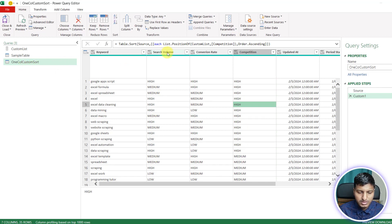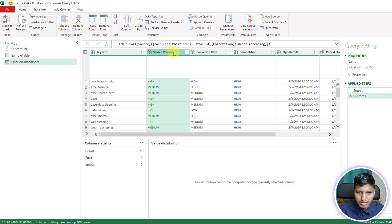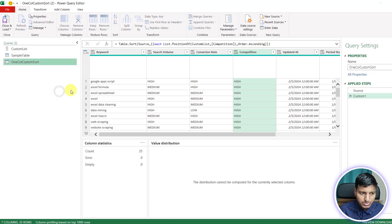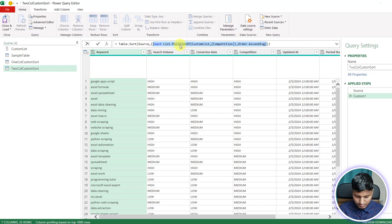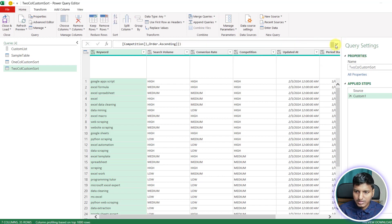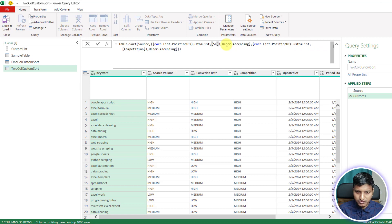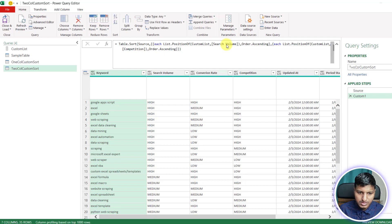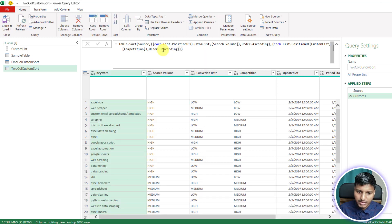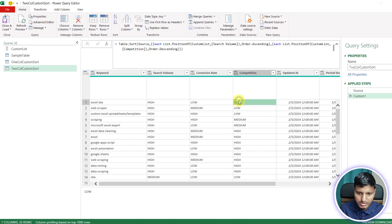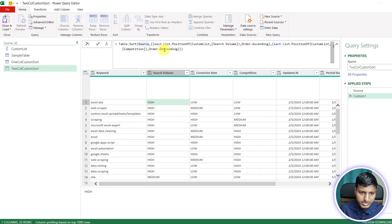For multi-column custom sorting — sorting search volume by the custom list in ascending order and competition in descending order — we just add another condition. Copying the criteria block and adding Order.Descending for competition, we can see search volume high at the top, and within that, competition low at the top.